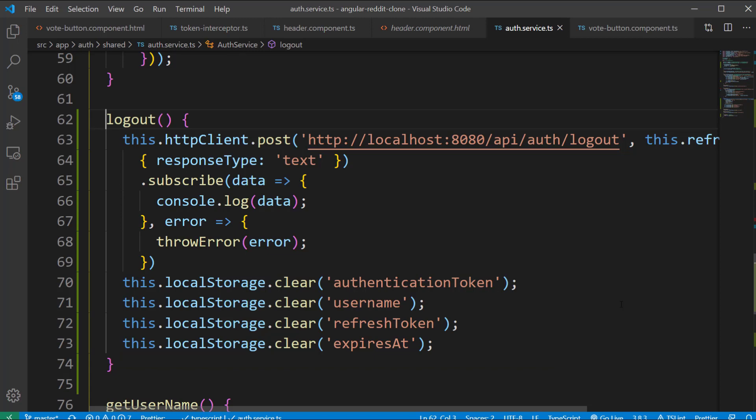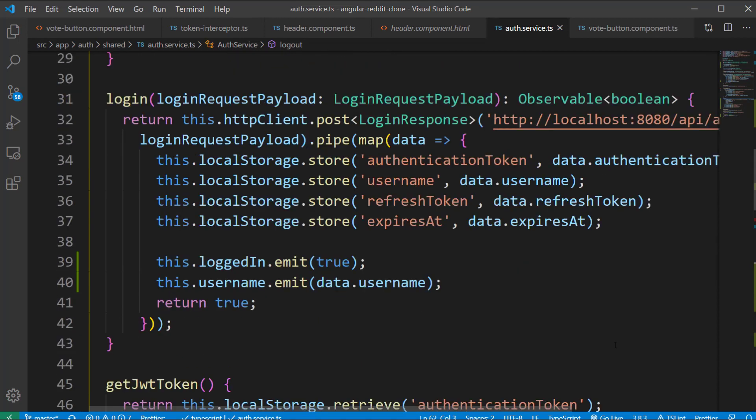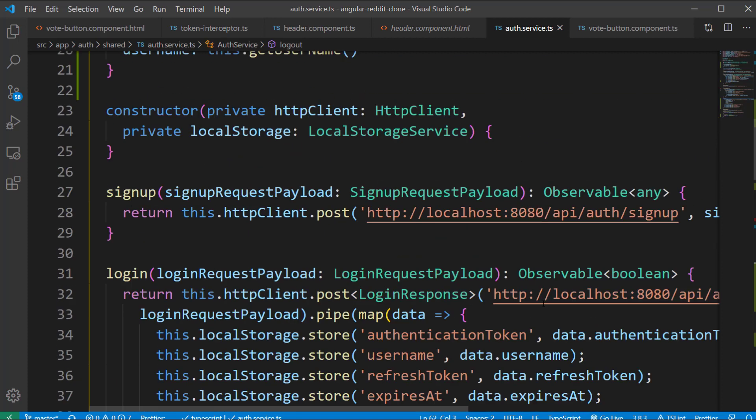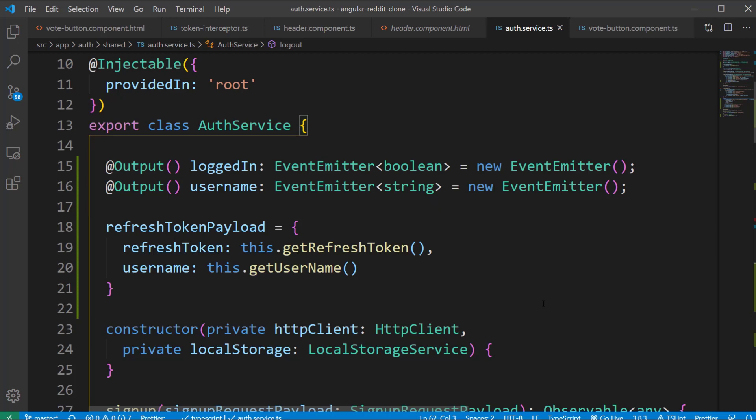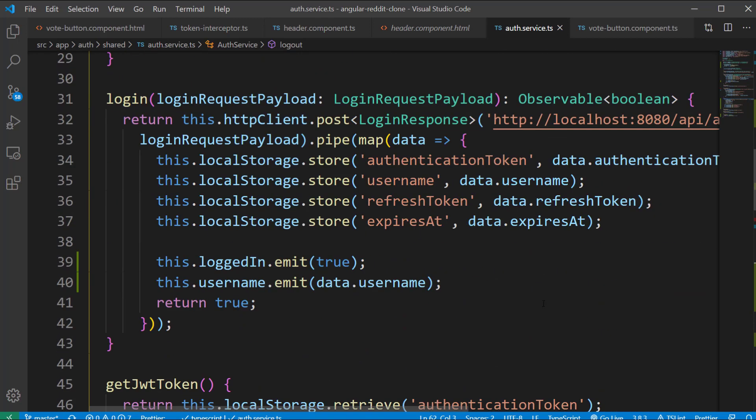As we are in the auth service I would like to show you a small change I did to the login method. After storing the token and the user details in the local storage we are emitting two values from this class. The first one is a boolean flag called loggedIn and the second one is a string called username.